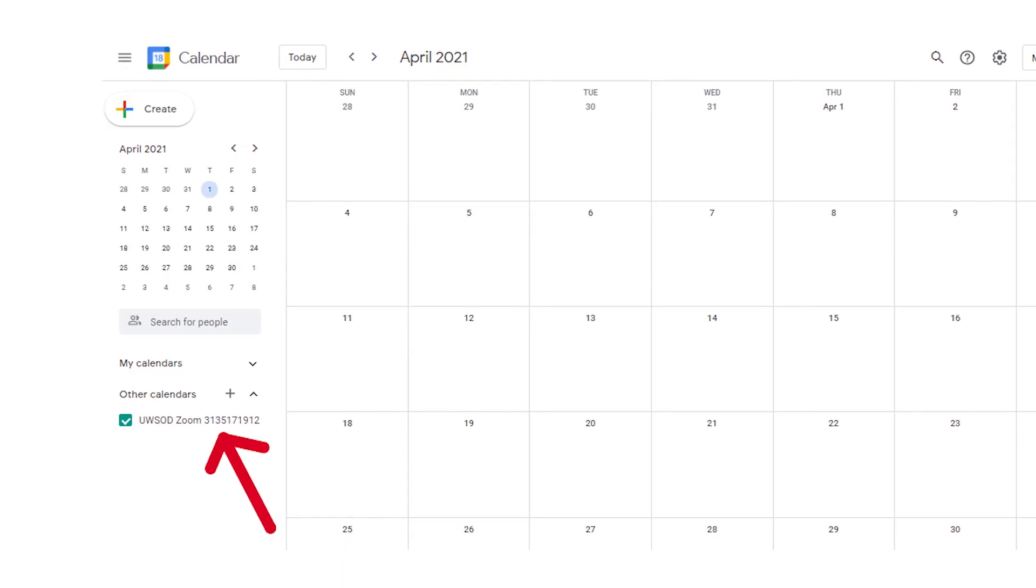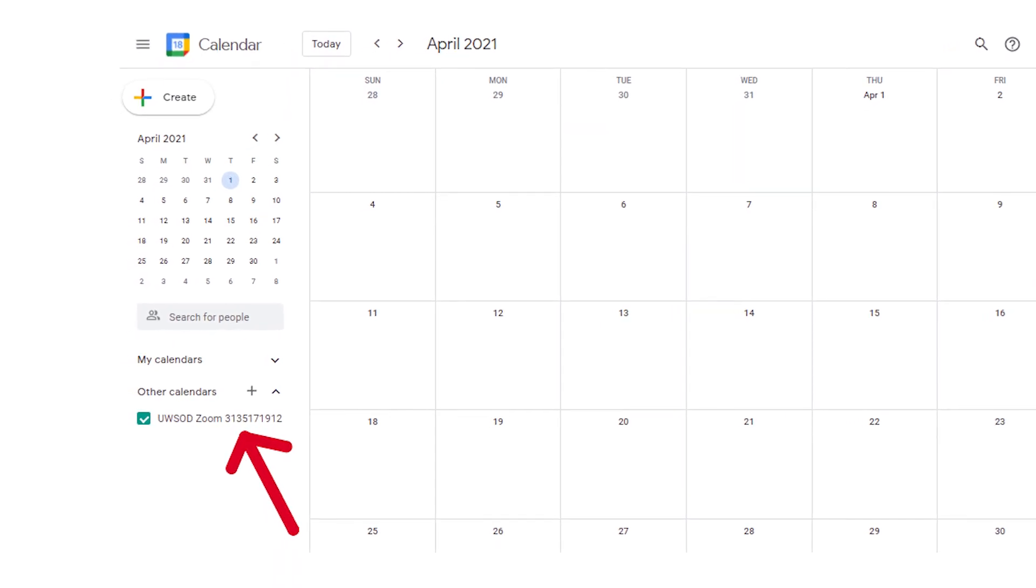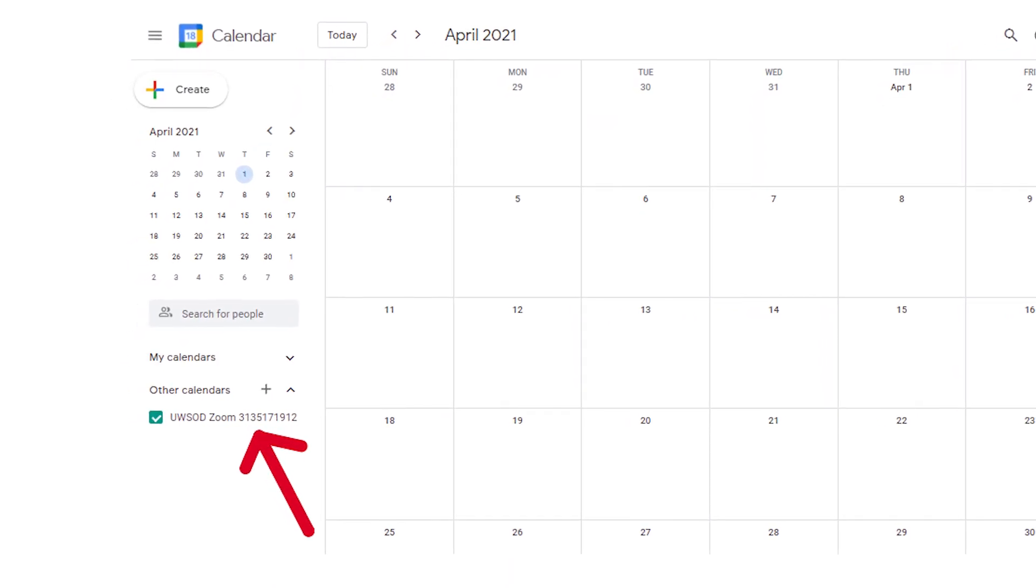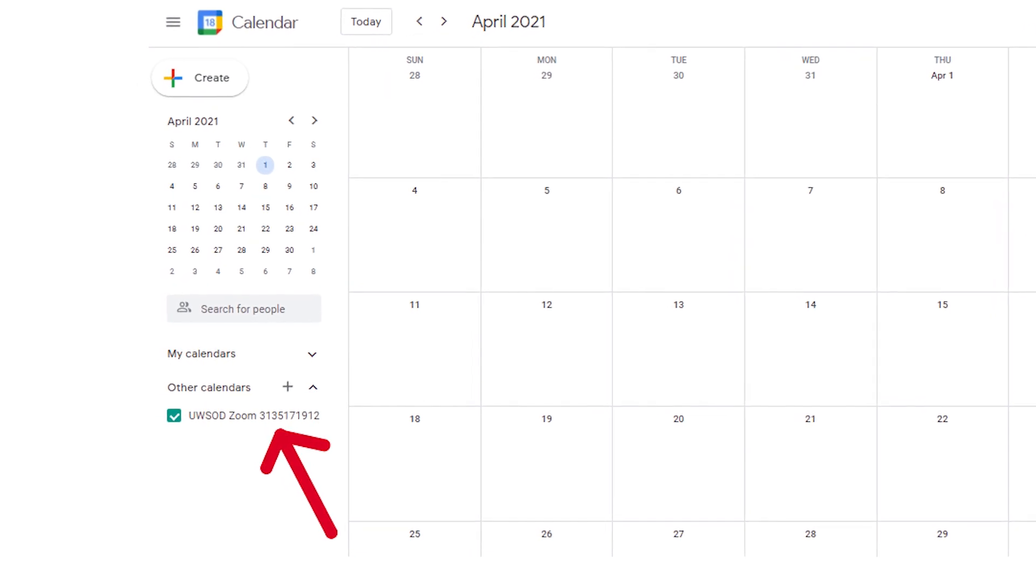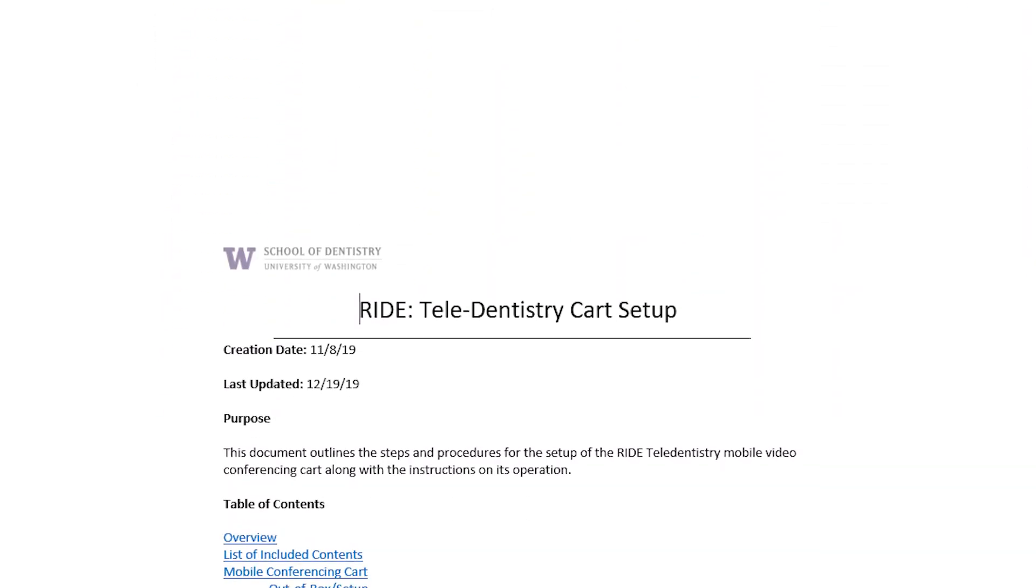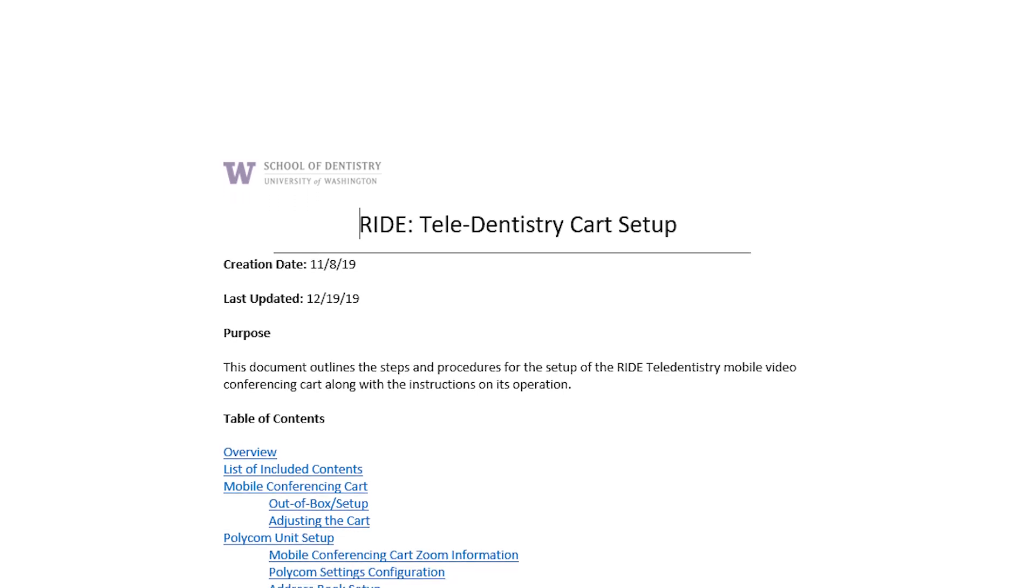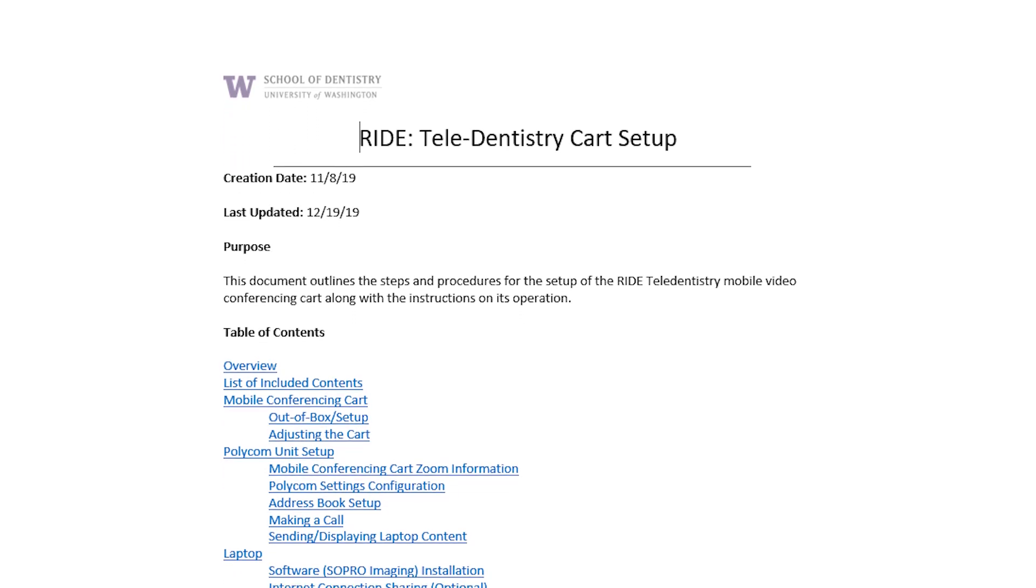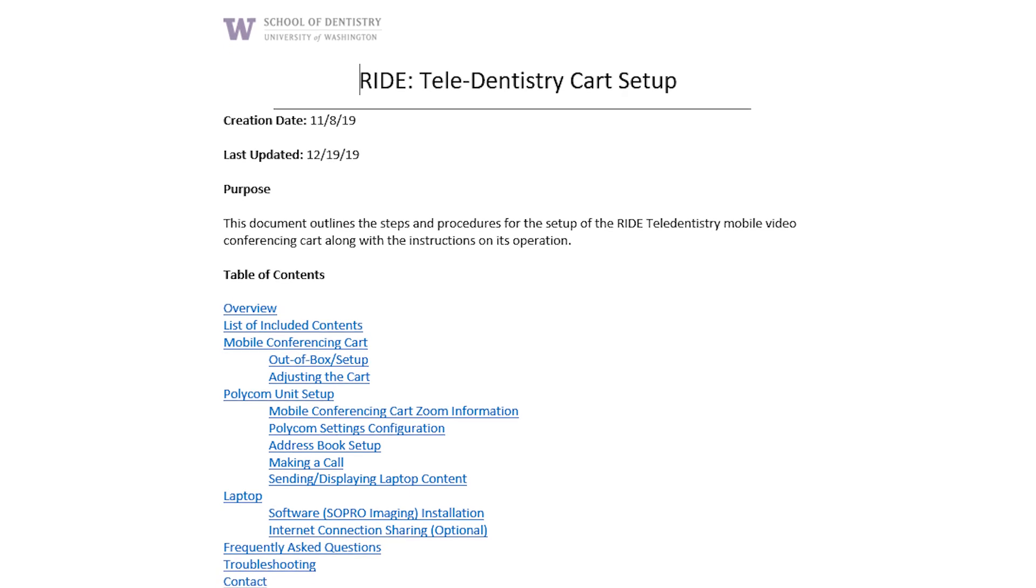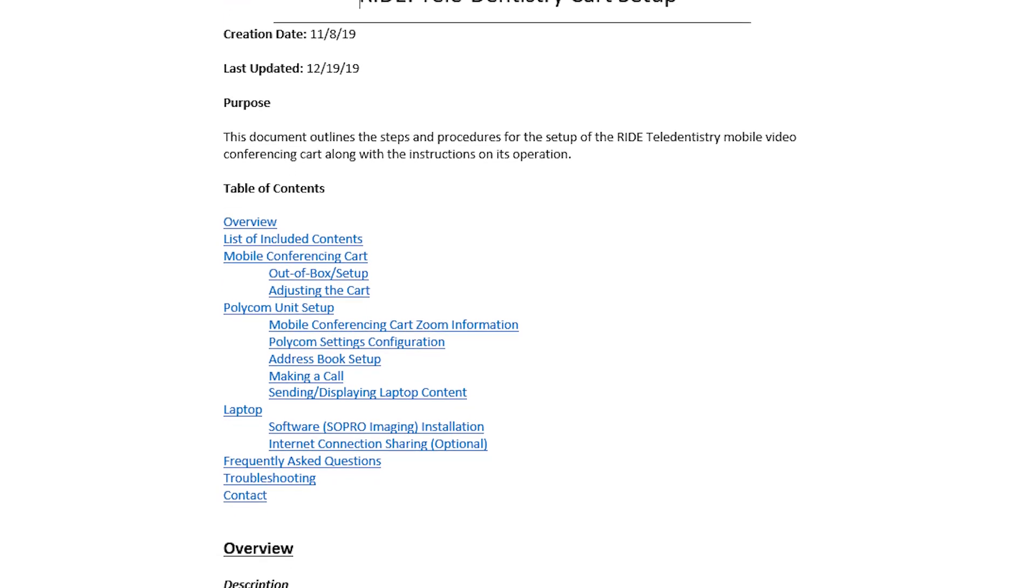To ensure the Zoom meeting ID is open and available at the time you wish to use it, visit the Google Calendar to reserve your meeting time. Information regarding the shared Zoom meeting ID, including the shared Zoom meeting password, host key, and link to the Google Calendar, is listed in the Ride Teledentistry Cart Setup Guide.